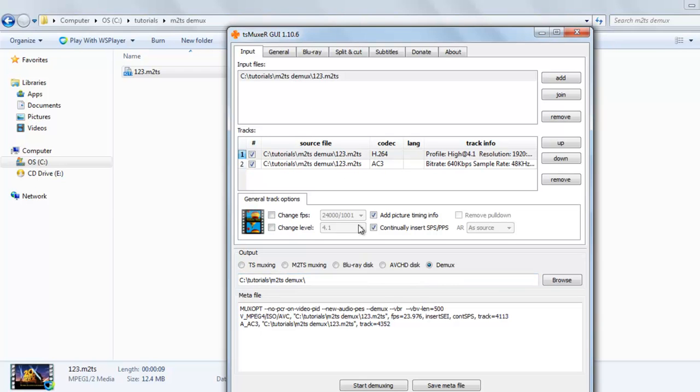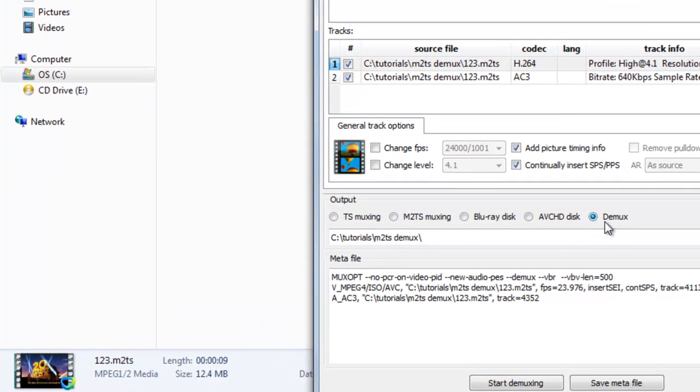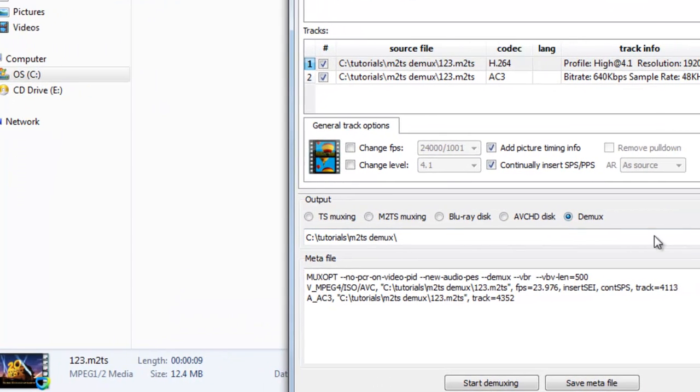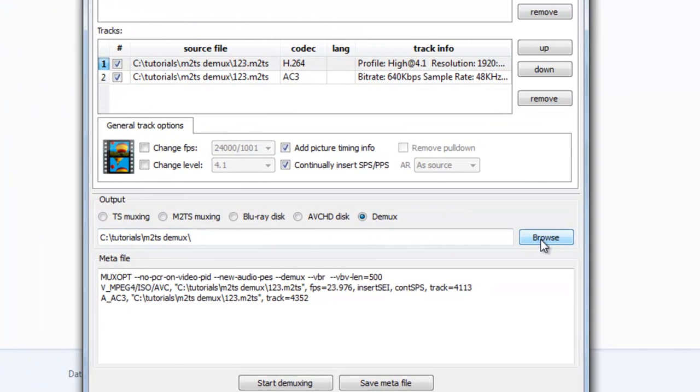So to demux just select here, you can see here multiple options, five options. We select here demux, select the folder we want to save your extracted file.